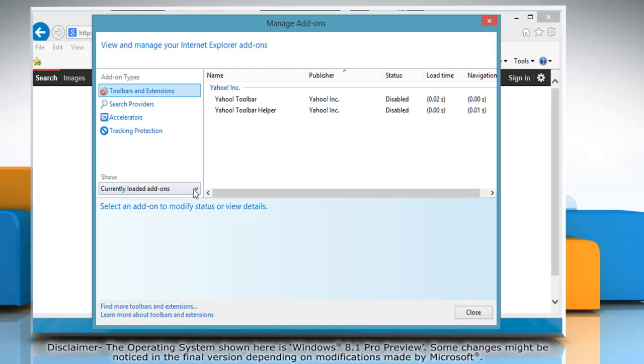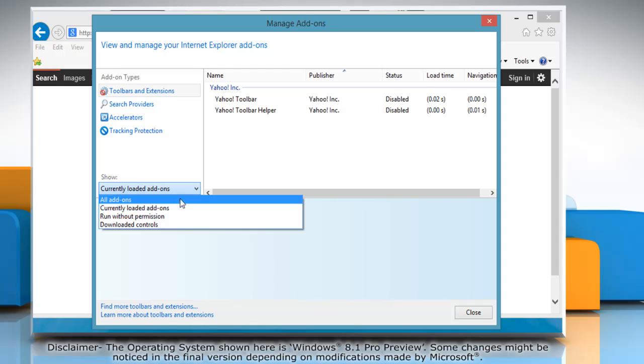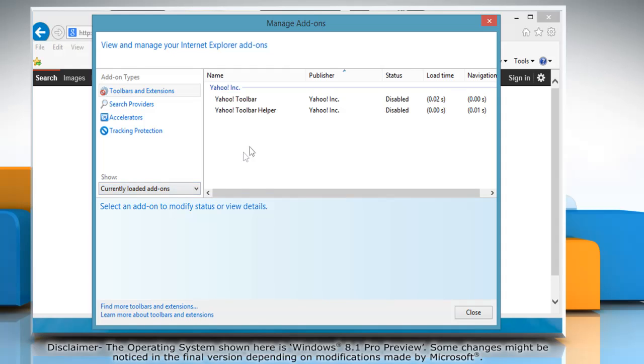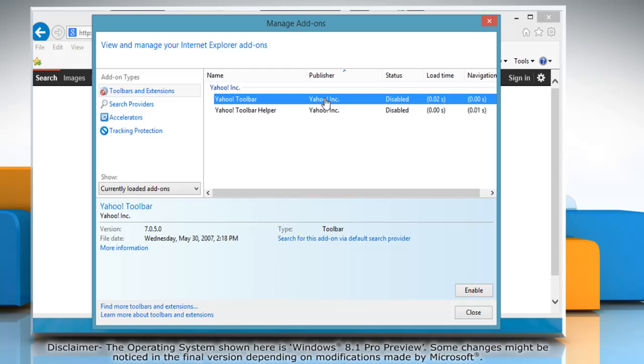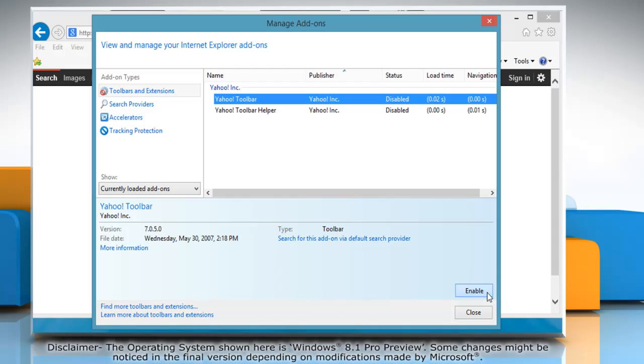In the Manage Add-ons window, under the Show drop-down menu, make sure the Currently Loaded Add-ons option is selected. Select the add-on you want to enable from the list, and then click the Enable button.